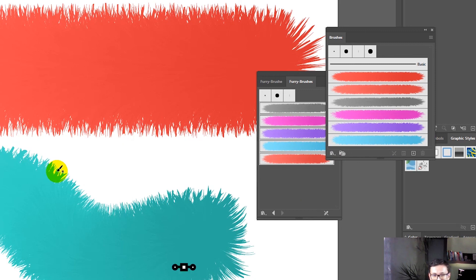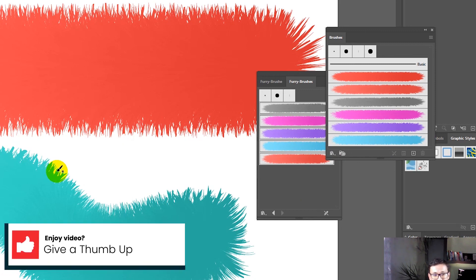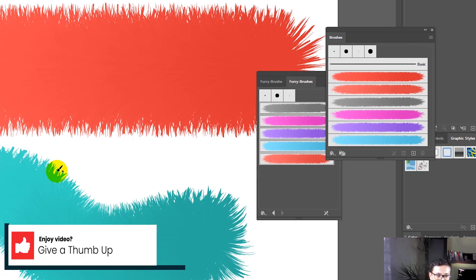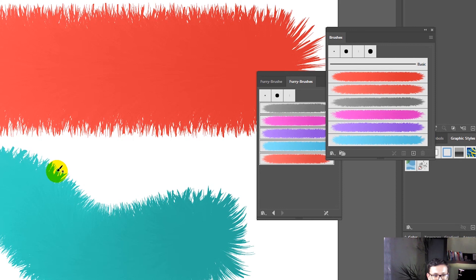If you enjoyed this tutorial, give a thumbs up, subscribe to my channel, and share this tutorial with your friend. Thank you for watching and enjoy your day!